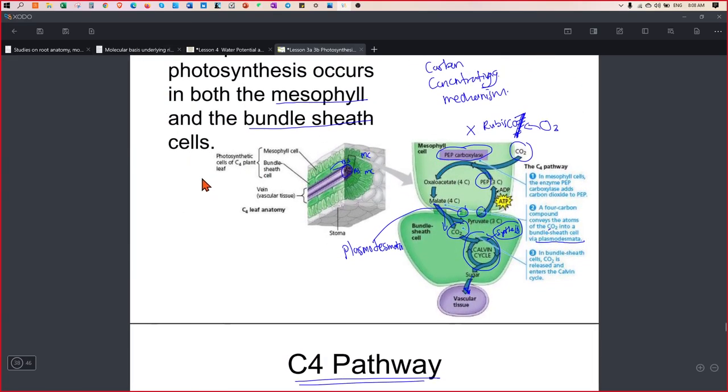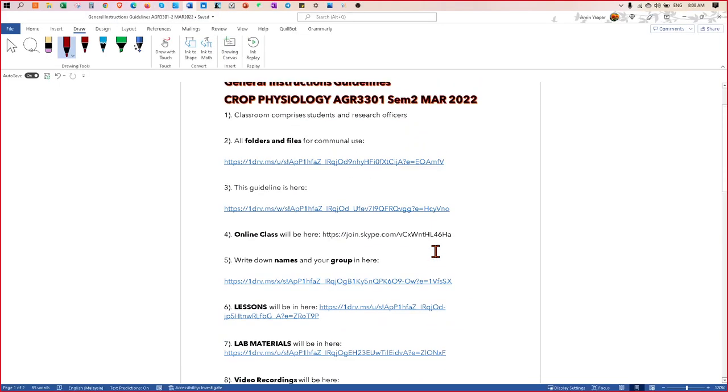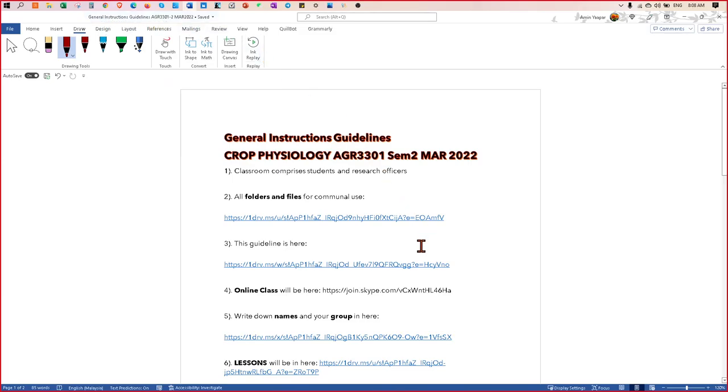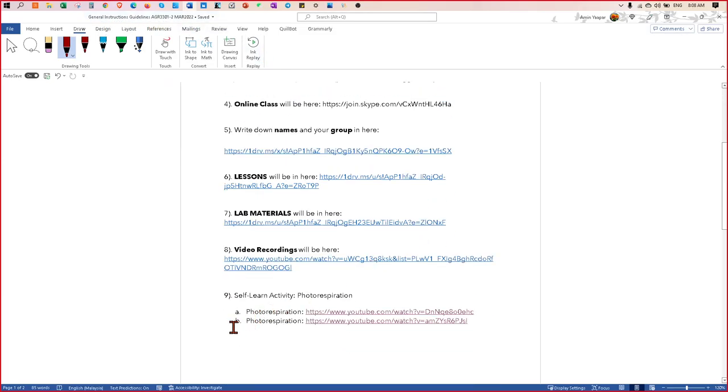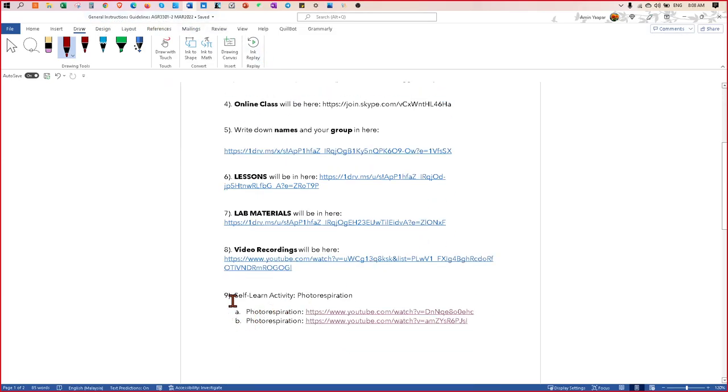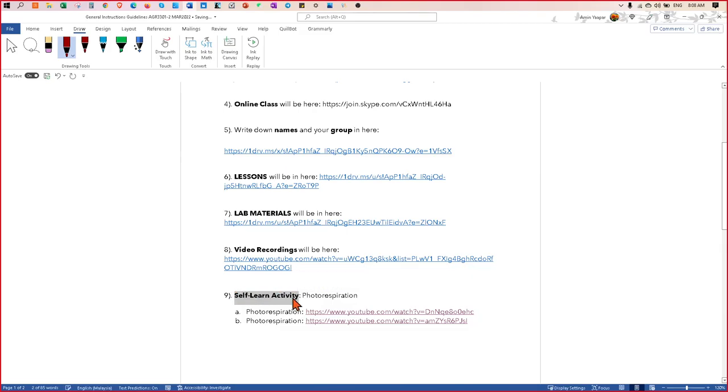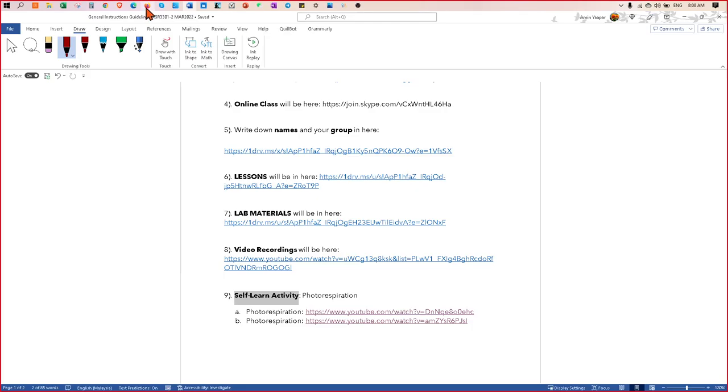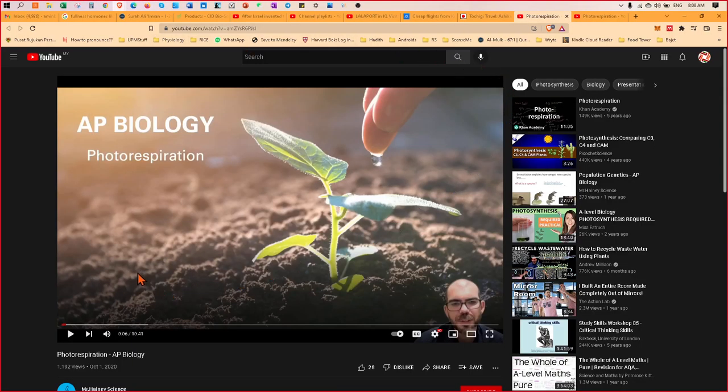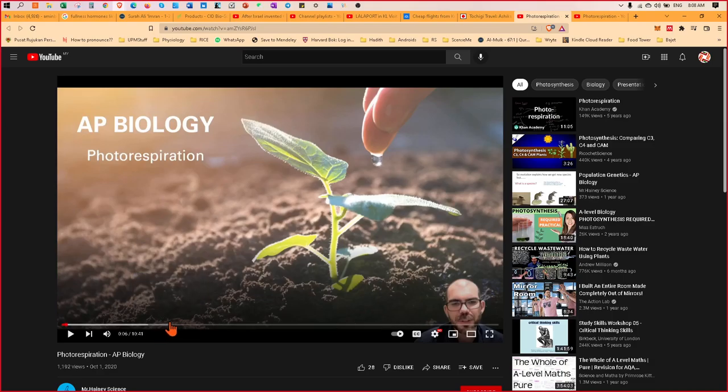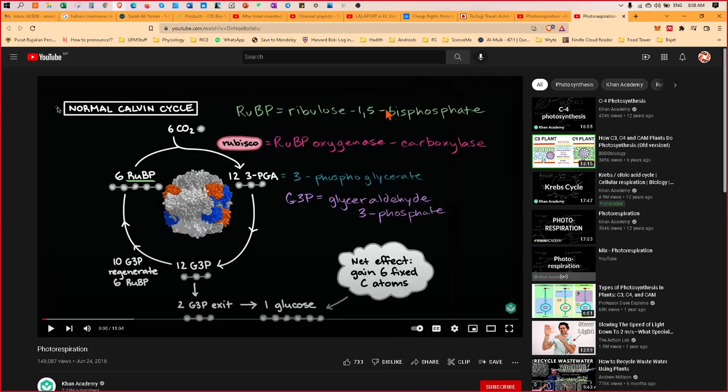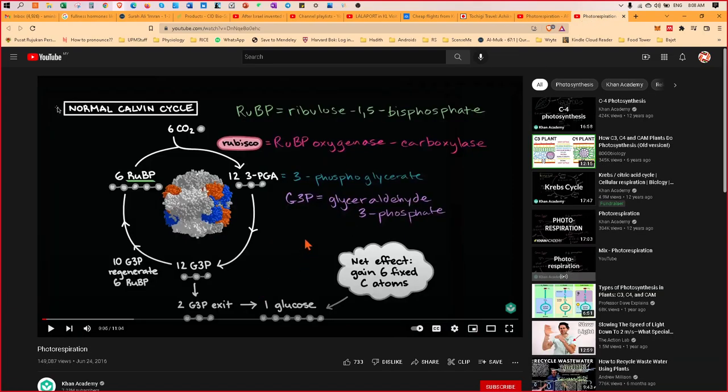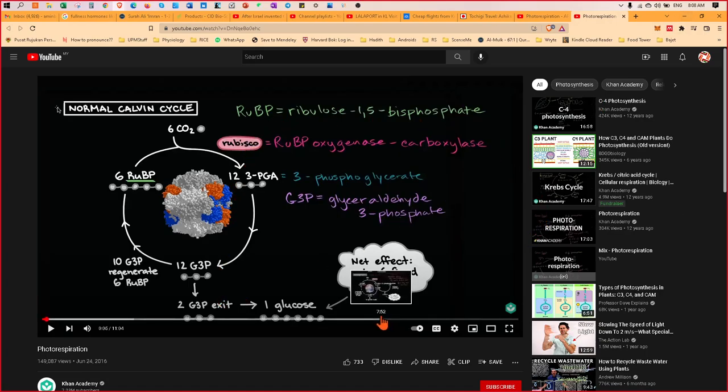What I want you to do today is in your disk file, the general instruction guidelines, there's a self-activity. These are the two videos that you can watch to learn more about photorespiration and what it's all about. The first video and the second video. So watch the videos and take all the notes. It's the same thing - even if I teach it's going to be the same.